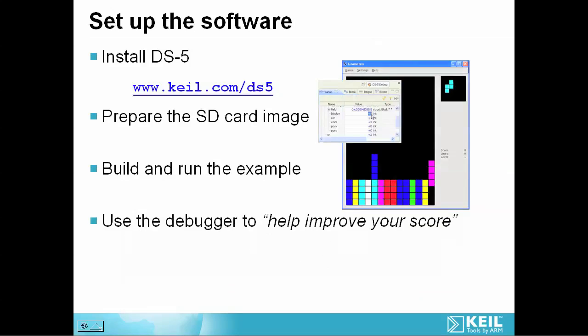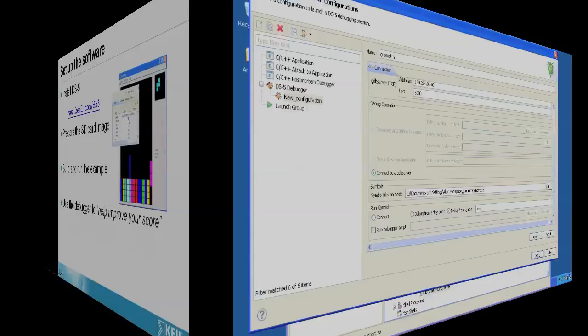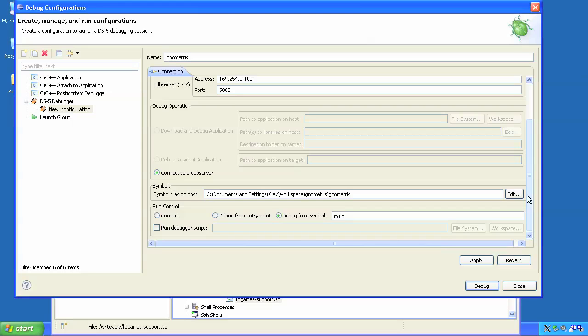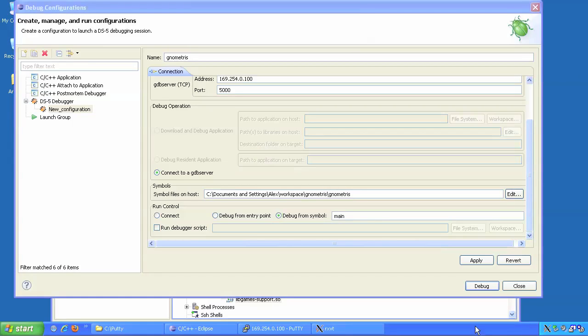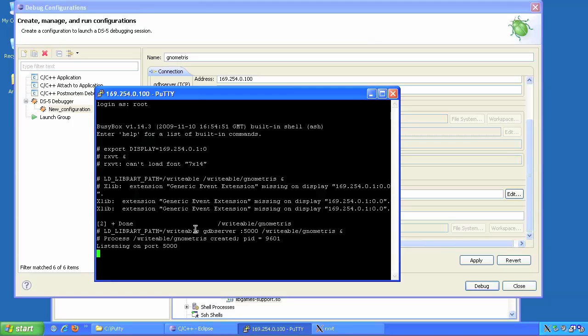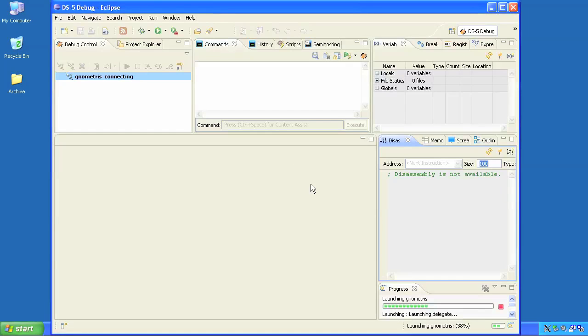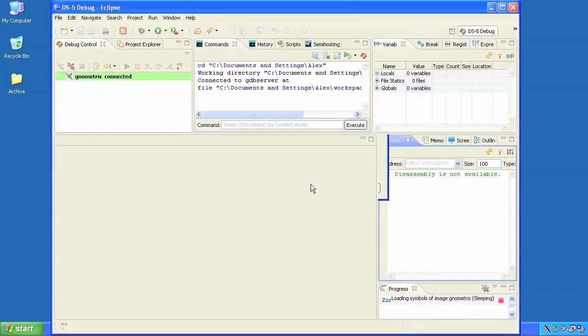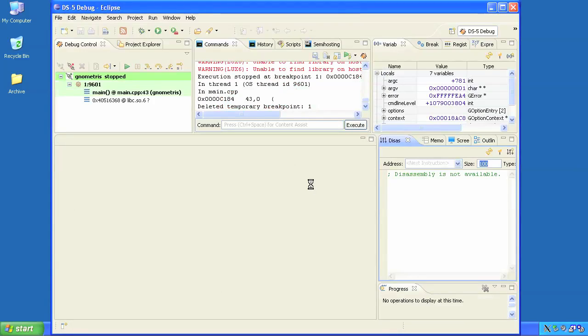As well as project and target management, DS-5 includes a fully integrated powerful graphical debugger. By telling it to listen for a GDB server connection on the target and then starting the game again, this time using GDB server, DS-5 gives me complete visibility and control of the applications running on the Beagle board.